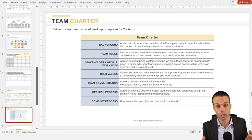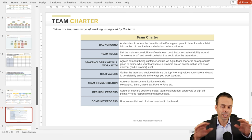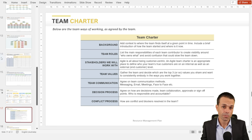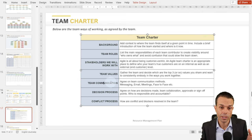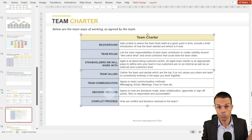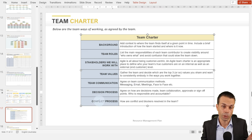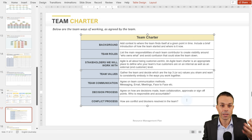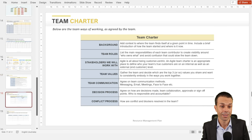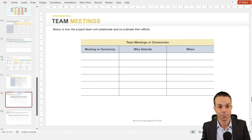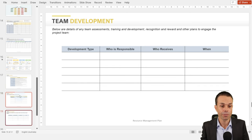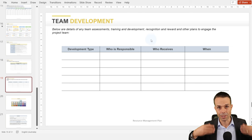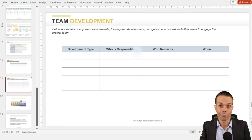Another way to help everyone be on the same page is with a team charter. This outlines the high-level idea of the project, the background, team roles, the stakeholders we're going to work with, our team values, how we communicate as a team, our decision process, and our conflict process — how do we manage conflict as a team? We also outline team meetings and ceremonies: when are we getting together, why, and what do we need out of these particular meetings? And team development: how are we making sure people are up to date with the latest skills needed for our project.